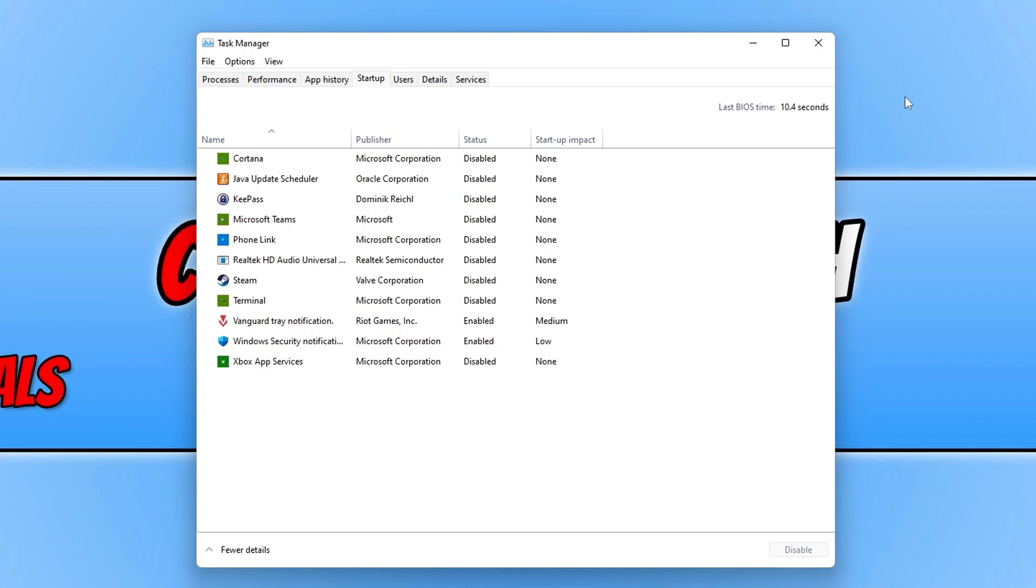Obviously if you have lots of apps and programs in this list, then every time you sign into Windows these programs are going to launch which will make Windows take longer to sign in. By disabling the programs and apps that you don't need to boot up every time, you will help improve the time it takes to sign into Windows.